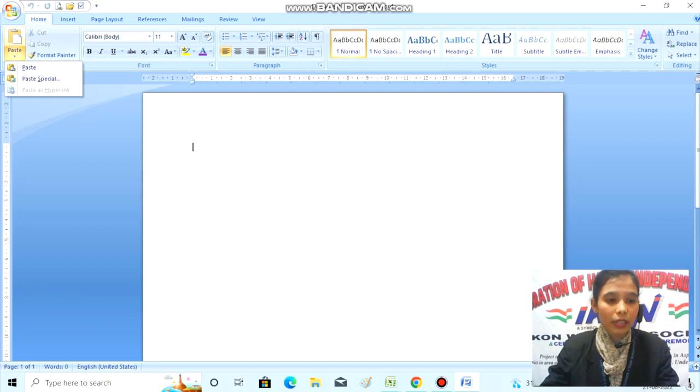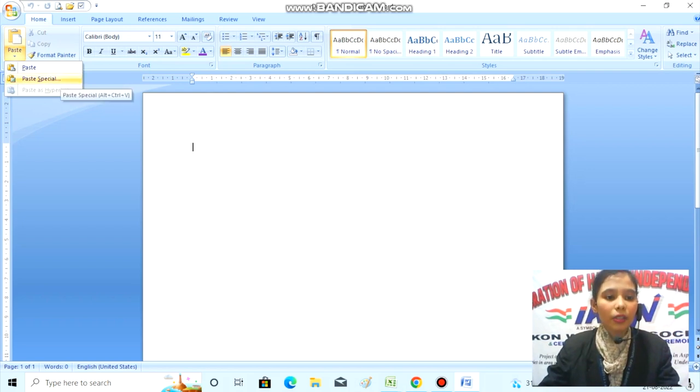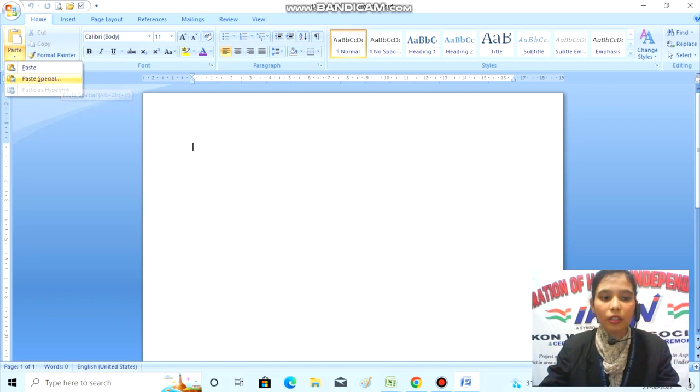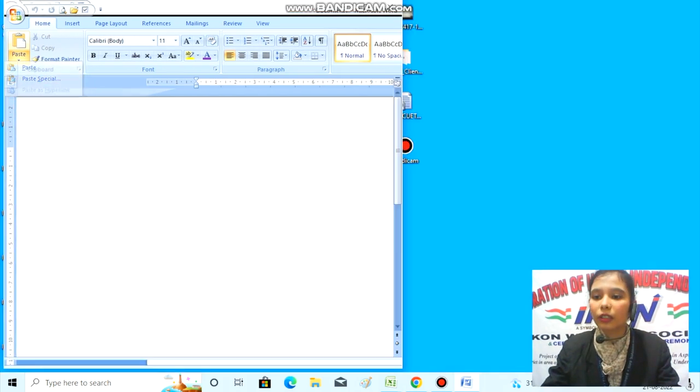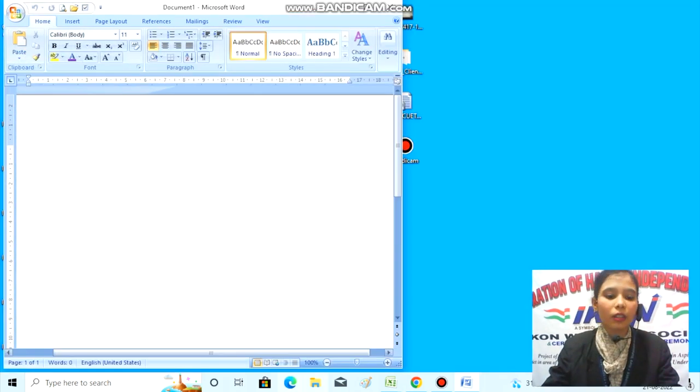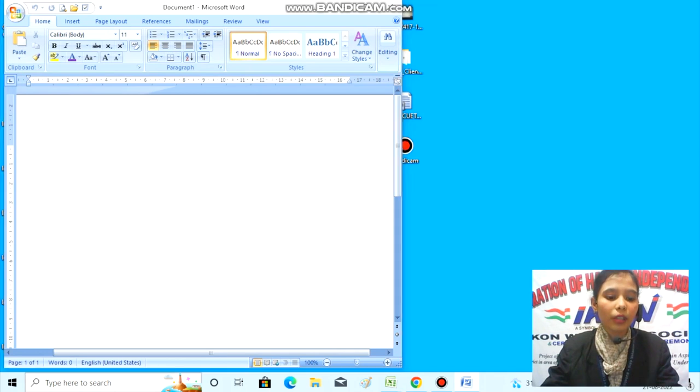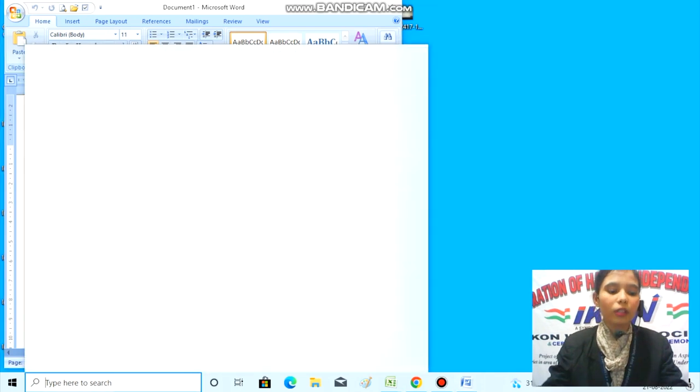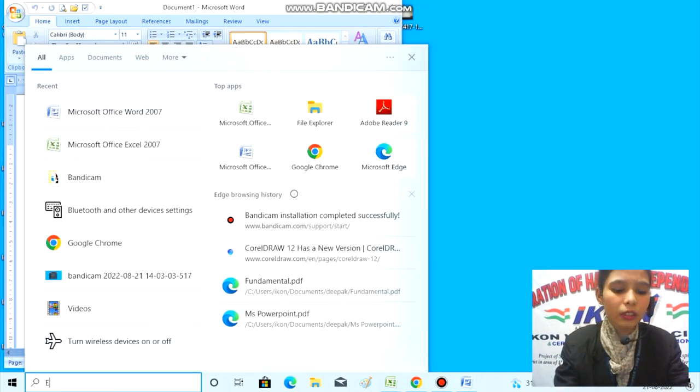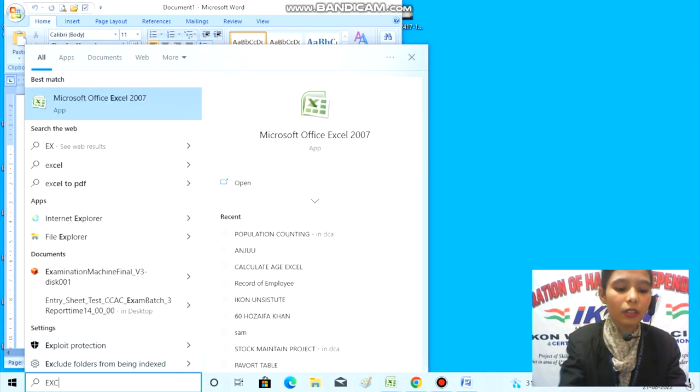First, let's understand what Paste Special is. To do this, let's minimize this window. Now we'll open another chapter - Excel. You can do anything here; I'm opening Excel.